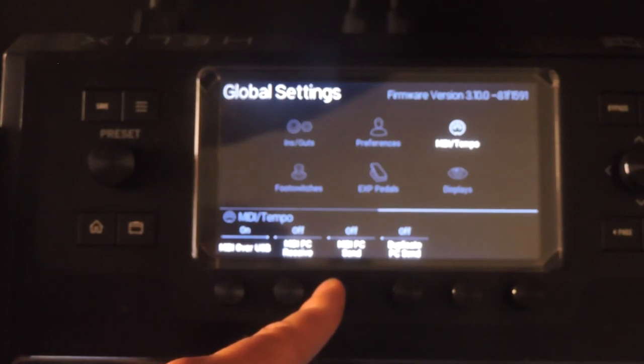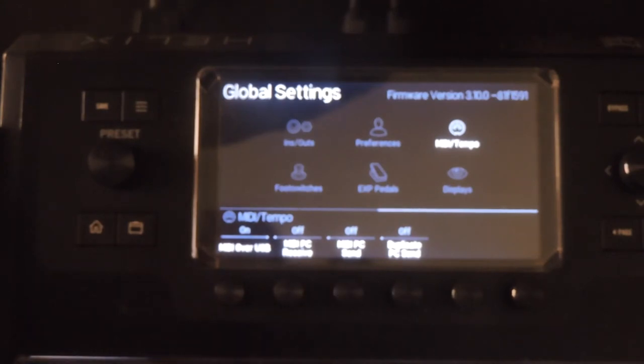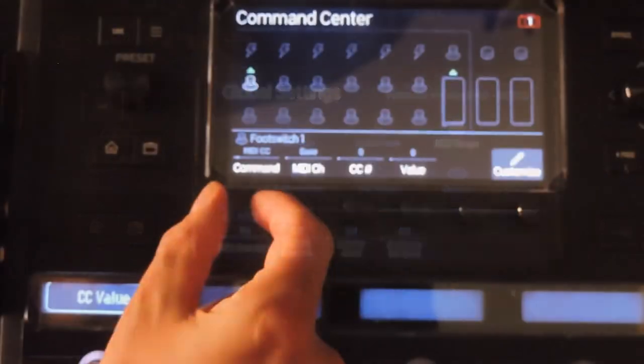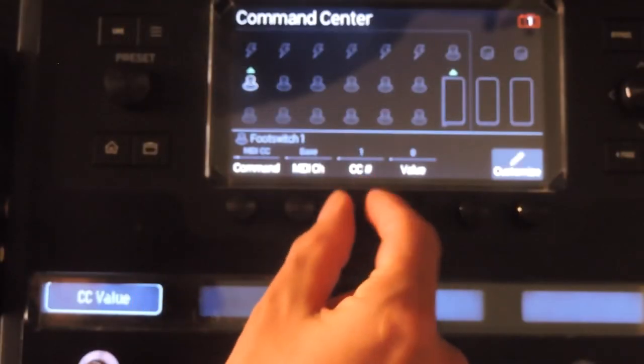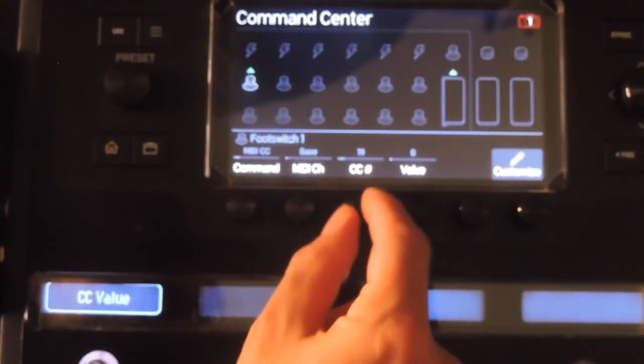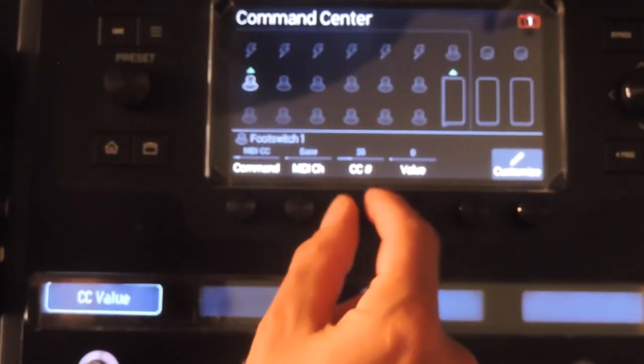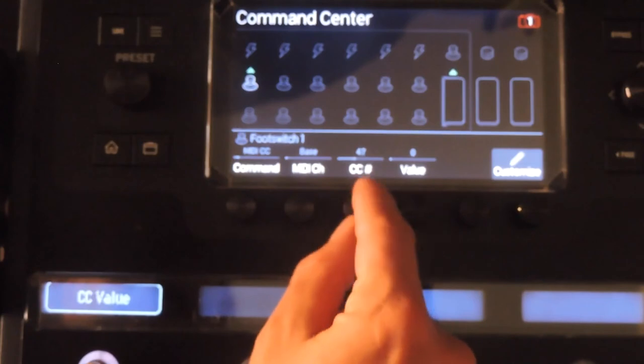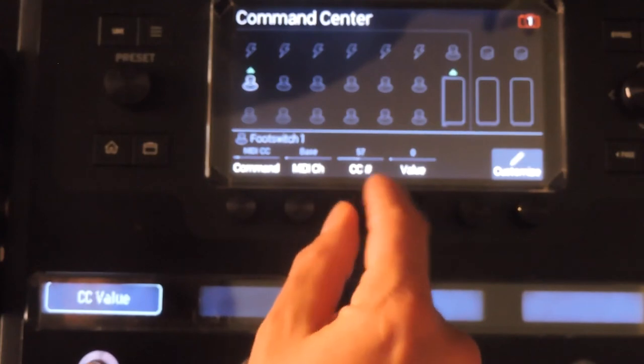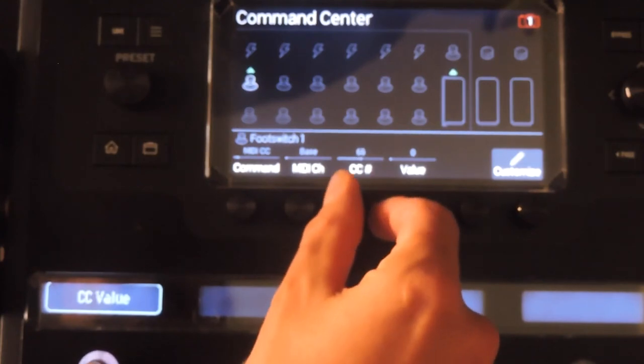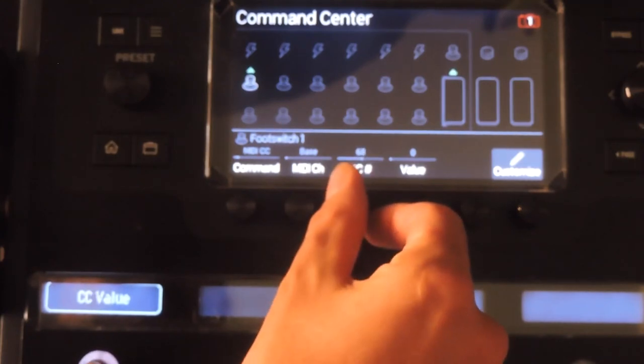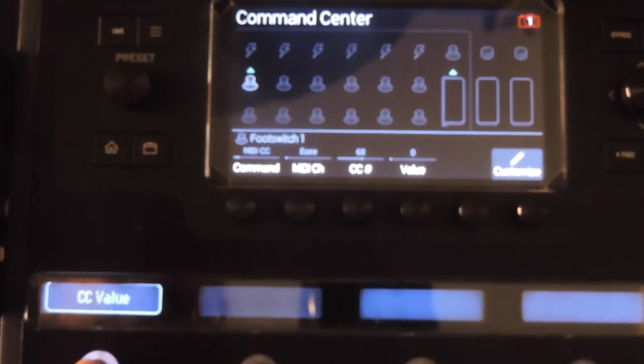Doing this lets you do things like switch to a preset in an entirely different setlist or send itself a CC68 message to activate the tuner on the fly without needing to hold down and wait for the normal tap tuner button.